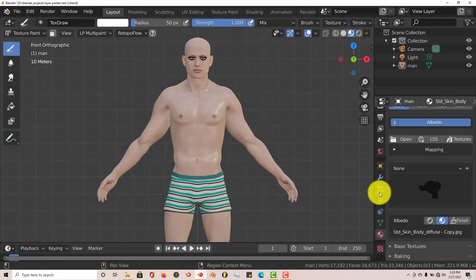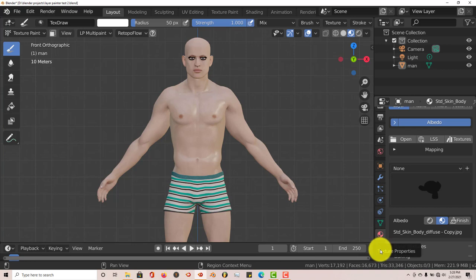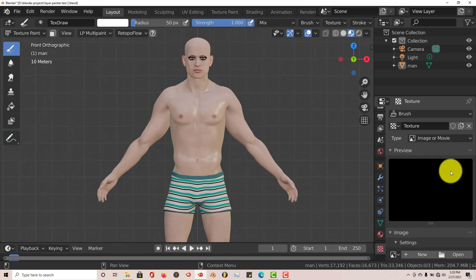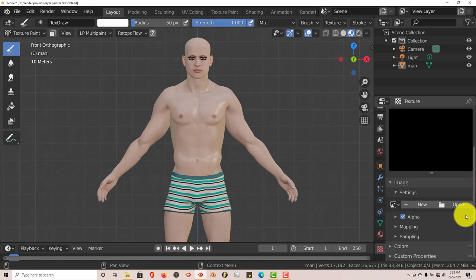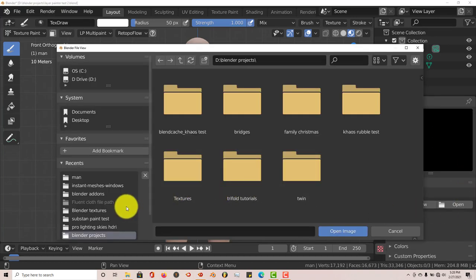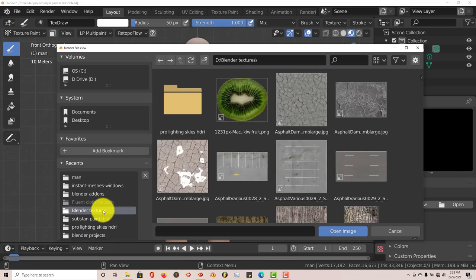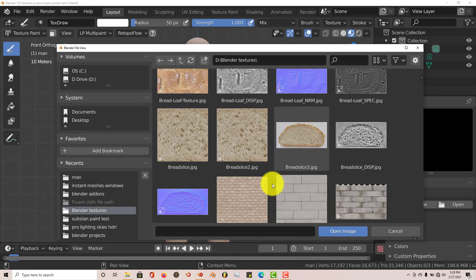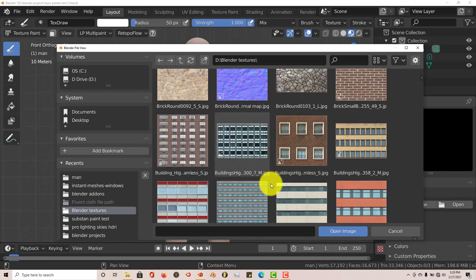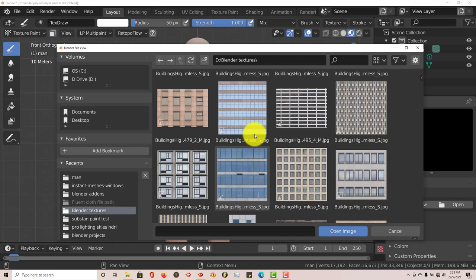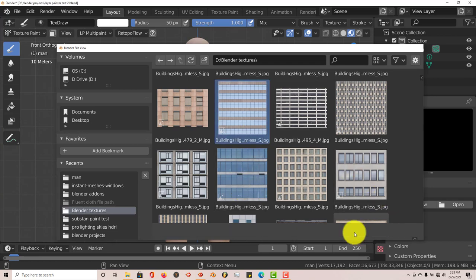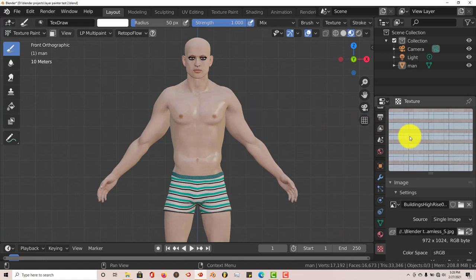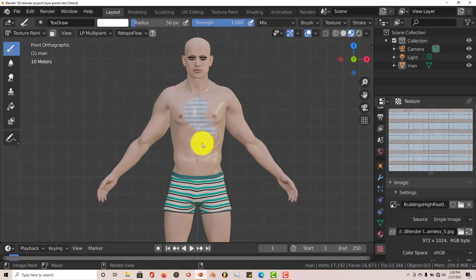the next thing you have to do is go down here to the Texture Properties. Click on that and click on New. Leave all these settings the way they are. Let's click on Open. I'm going to navigate to where I've saved a lot of textures on my computer. Let's use something kind of strange. Let's use this texture. Click on that, Open Image. Once you've done that, this is the texture that's going to paint on your image.